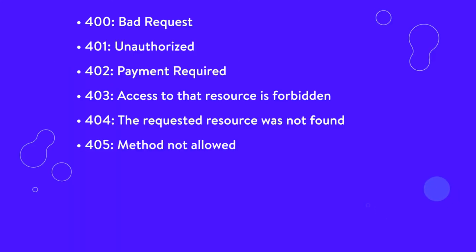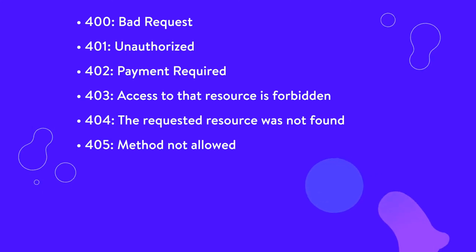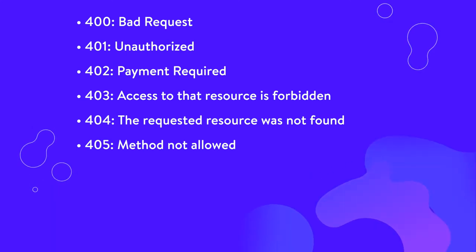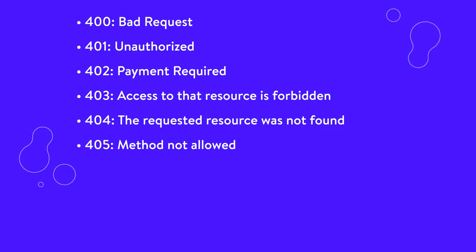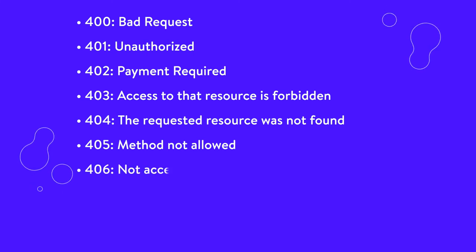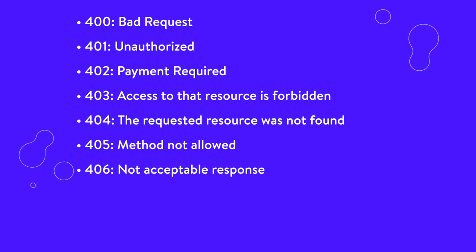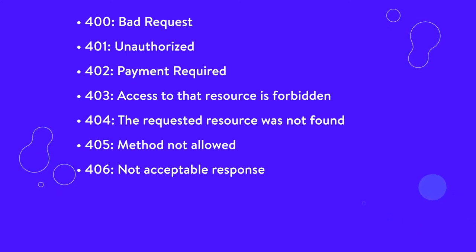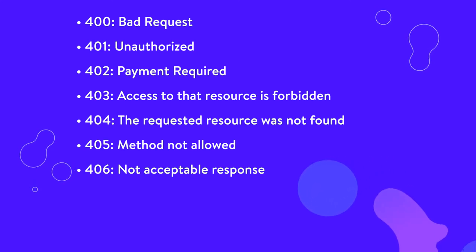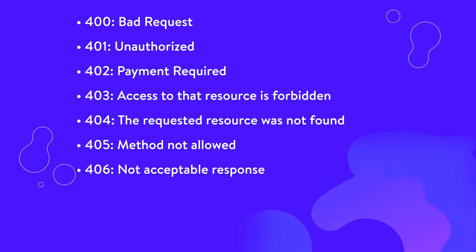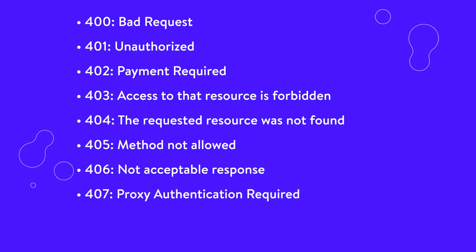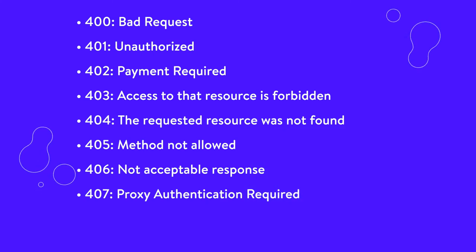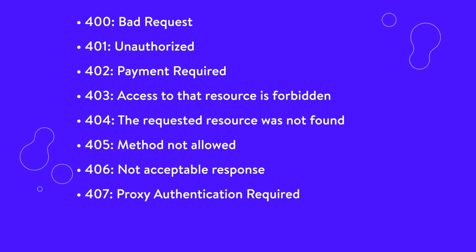405, method not allowed. This is generated when the hosting server, origin server, supports the method received, but the target resource doesn't. 406, not acceptable response. The requested resource is capable of generating only content that is not acceptable according to the accept headers sent in the request. 407, proxy authentication required. A proxy server is in use and requires your browser to authenticate itself before continuing.